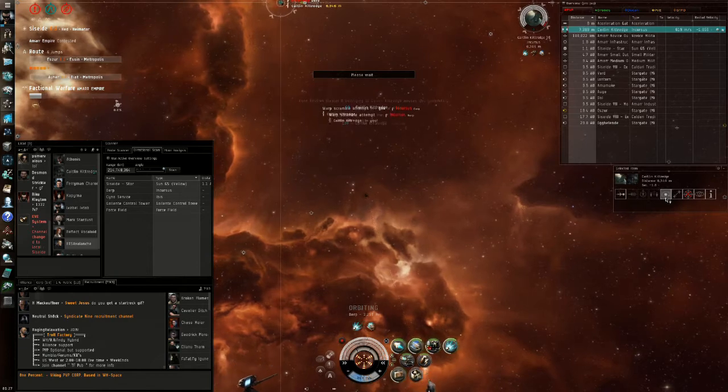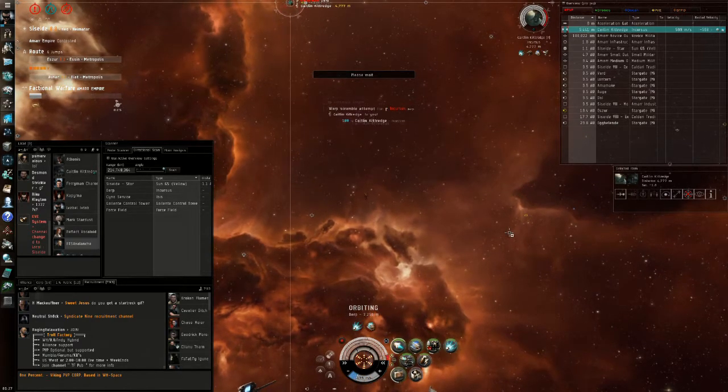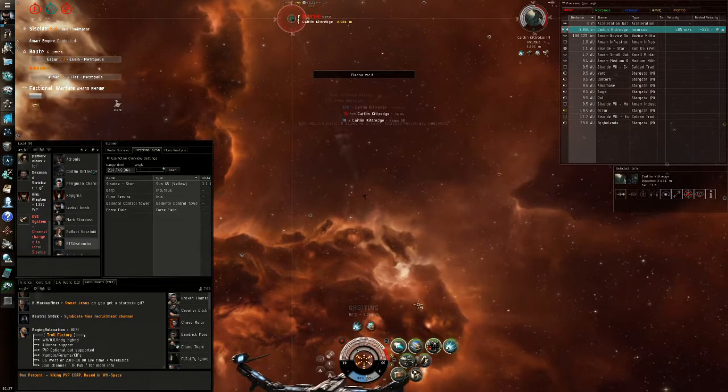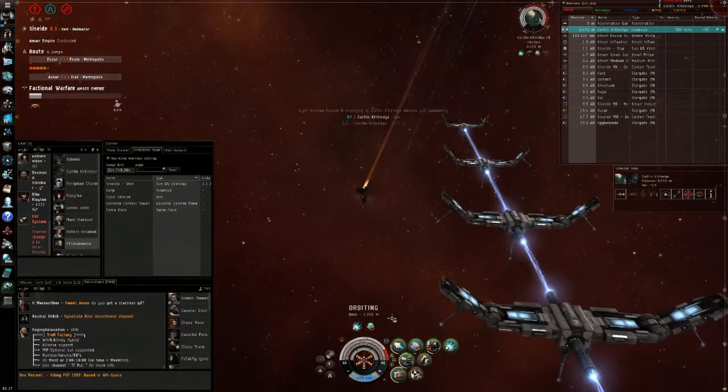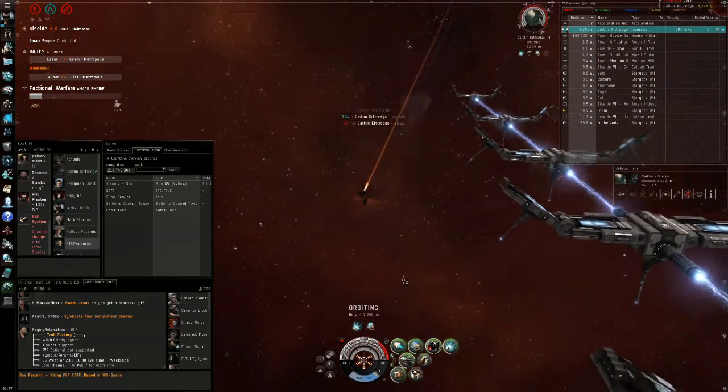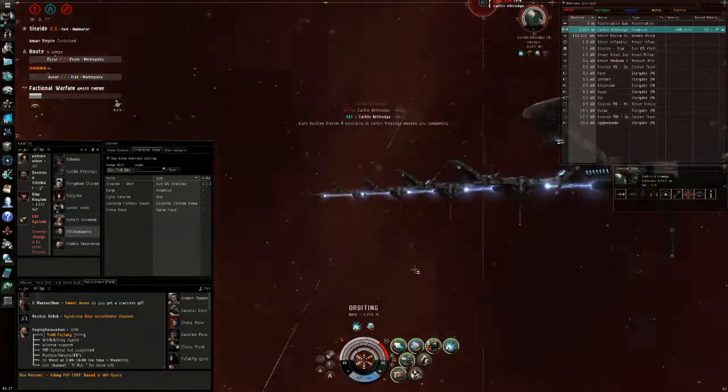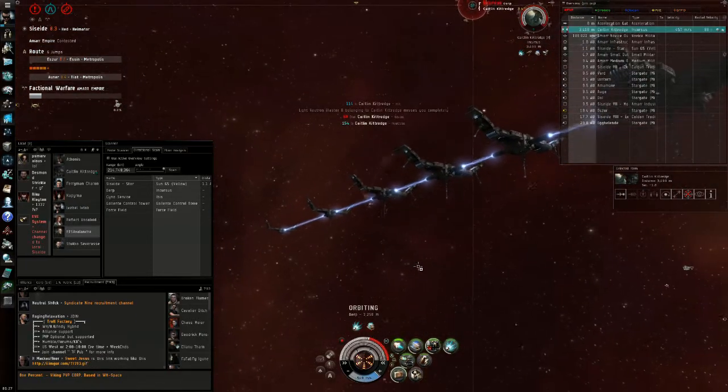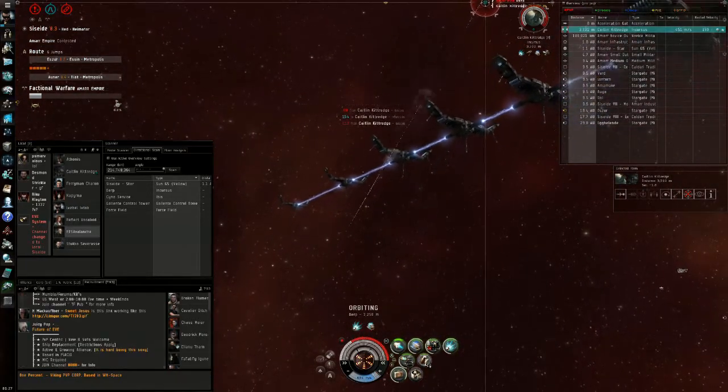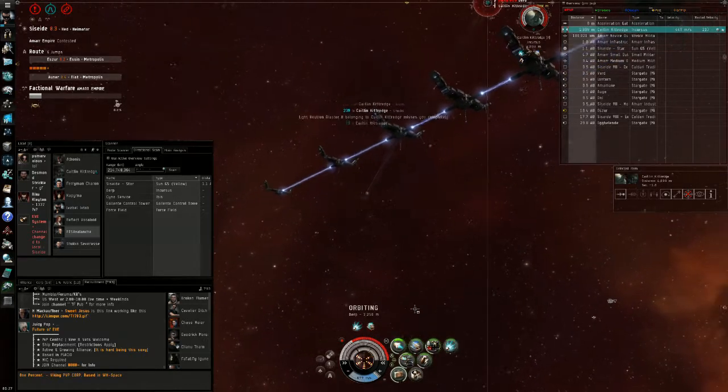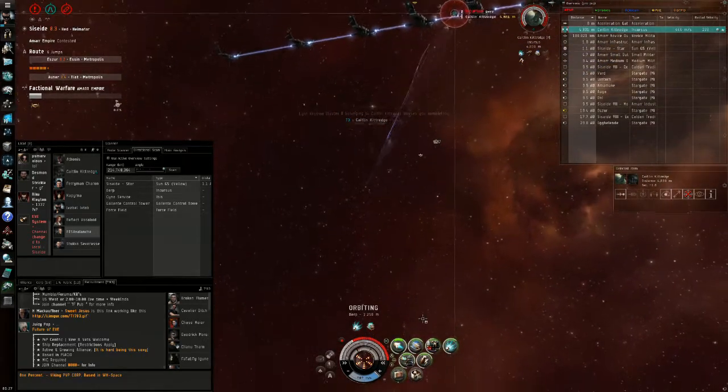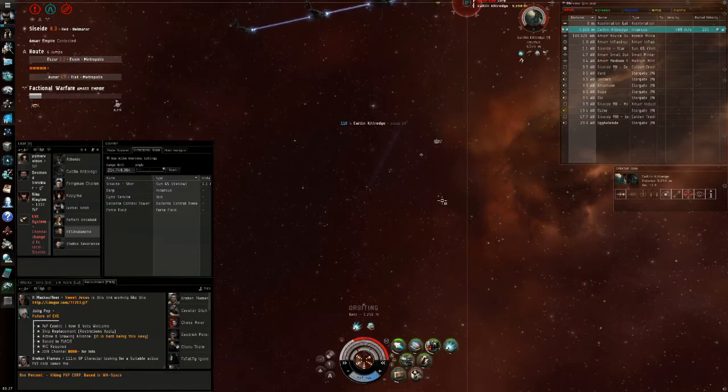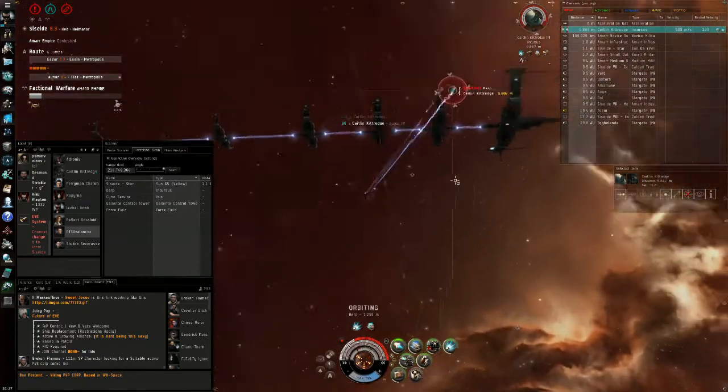As we see, he has his web and scram as well. We want to get some range. It will be hard because we're also webbed. That's why I overheat my afterburner here, because the main priority is to get some range. I'm not in a big hurry to burn him down because there was no one else on scan, so we're a little bit comfortable at this stage.